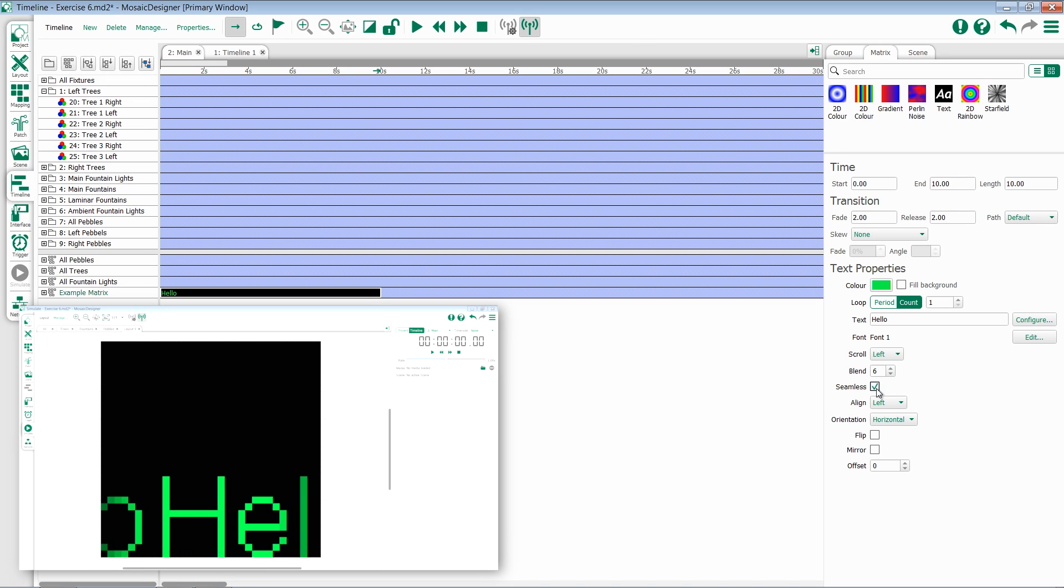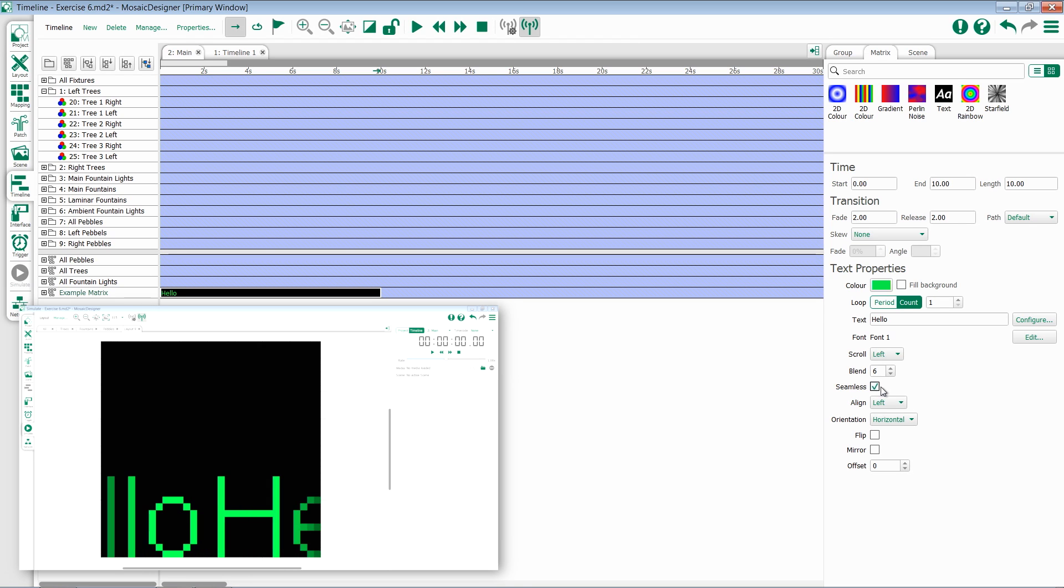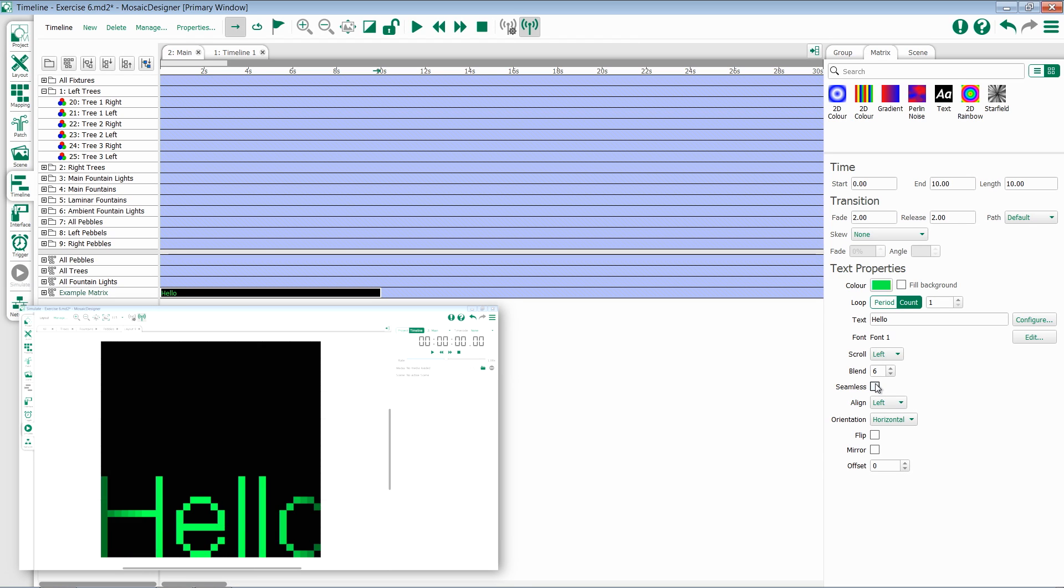Seamless allows your text to repeat without stopping. Otherwise you'll see the message go across once and then clear off and come back.